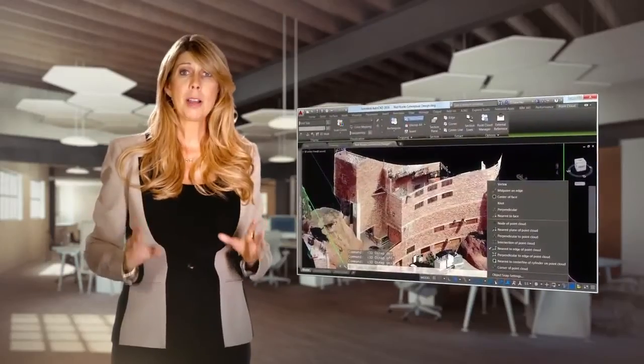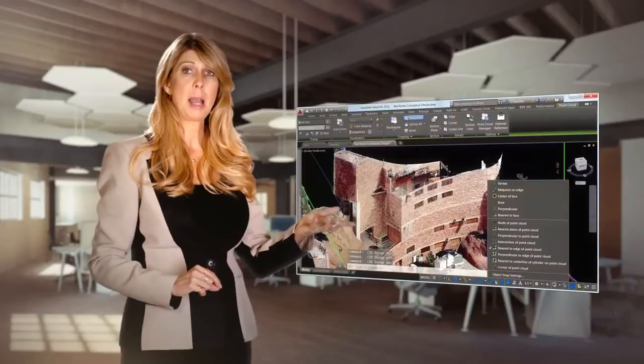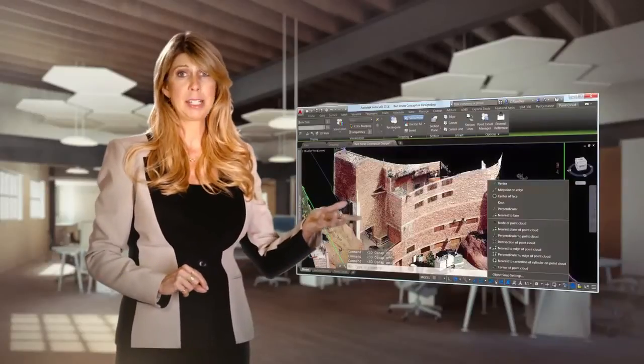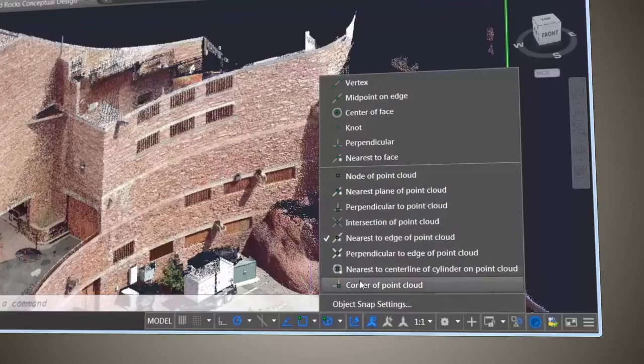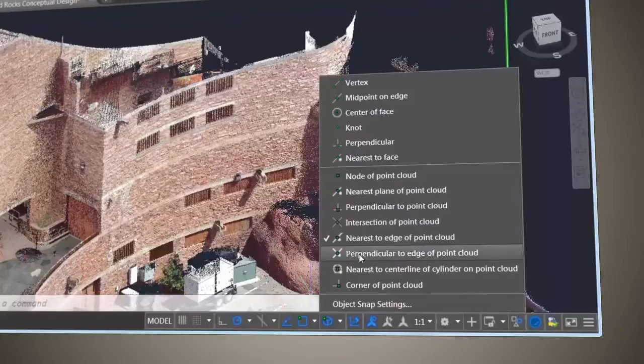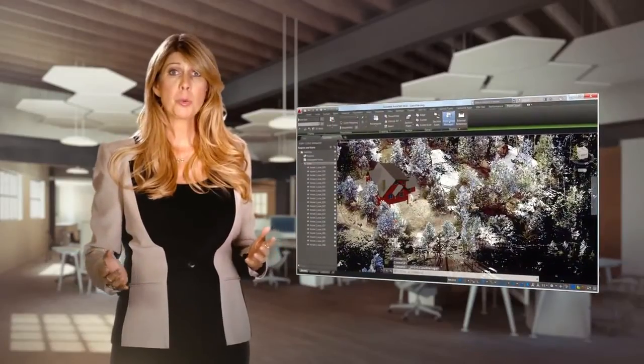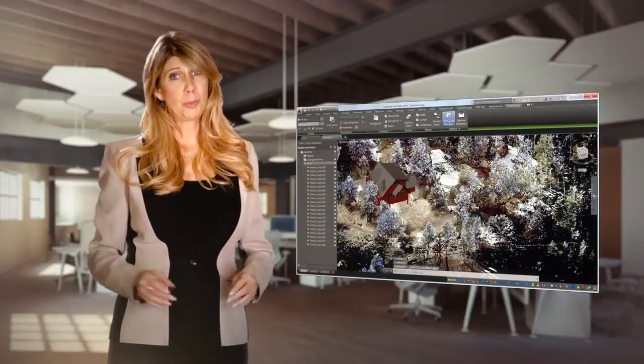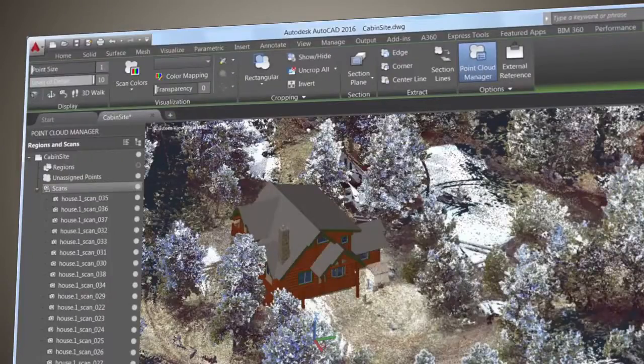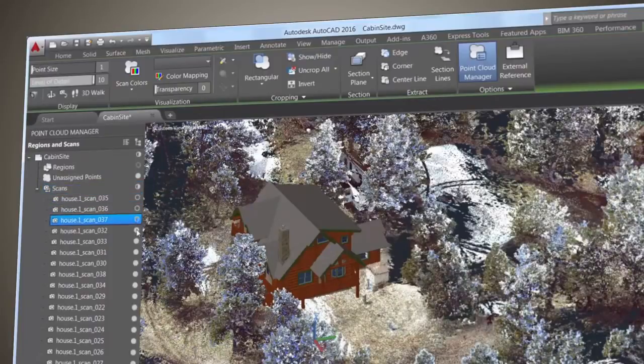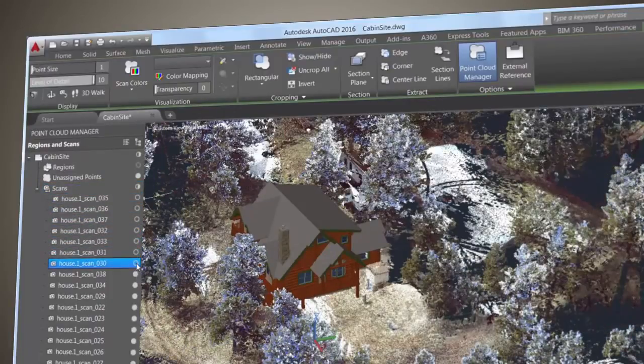Control the point cloud object snaps from the 3D Object Snap tab of drafting settings. New snap modes include intersection, edge, corner, perpendicular to edge, and centerline. Use the point cloud manager to work with multiple point clouds. On-off buttons for scans and regions allow you to control their display, and long file names are truncated when needed. These new point cloud improvements in AutoCAD will greatly accelerate your design process.